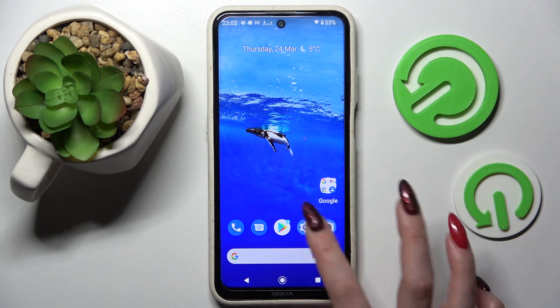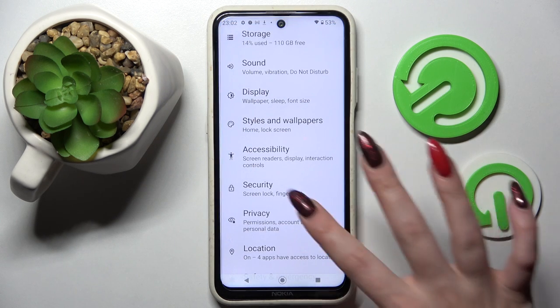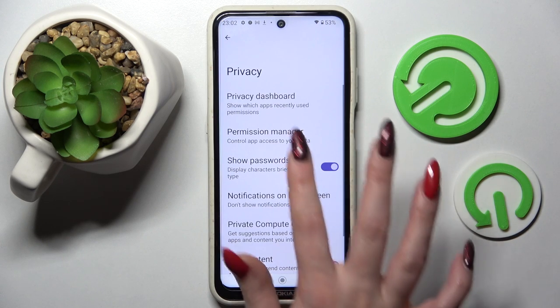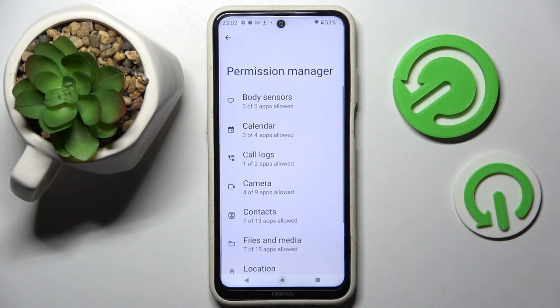You need to start by opening Settings, then choose Privacy over here and click on Permission Manager.